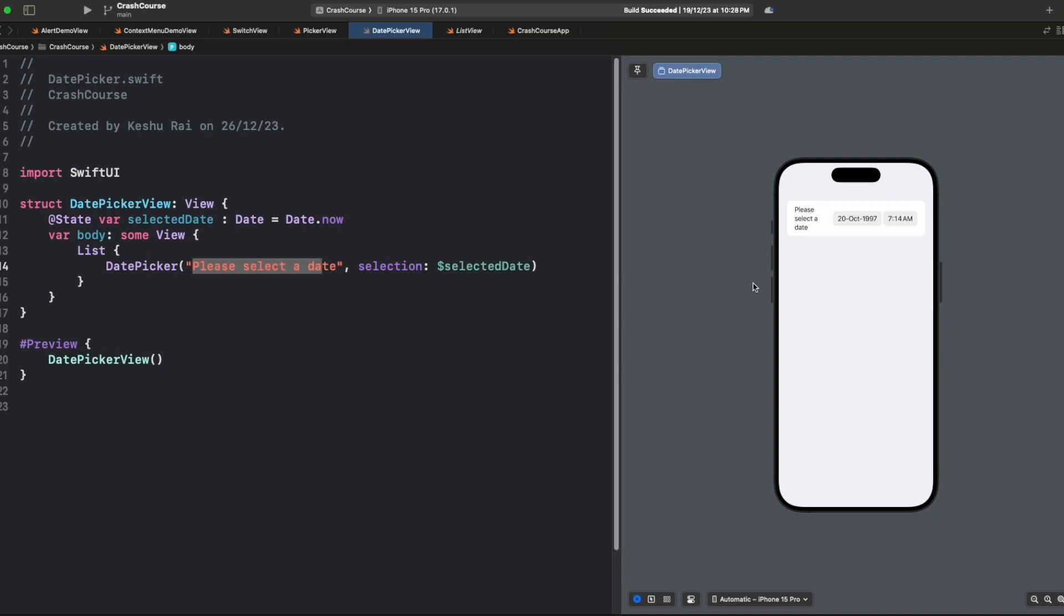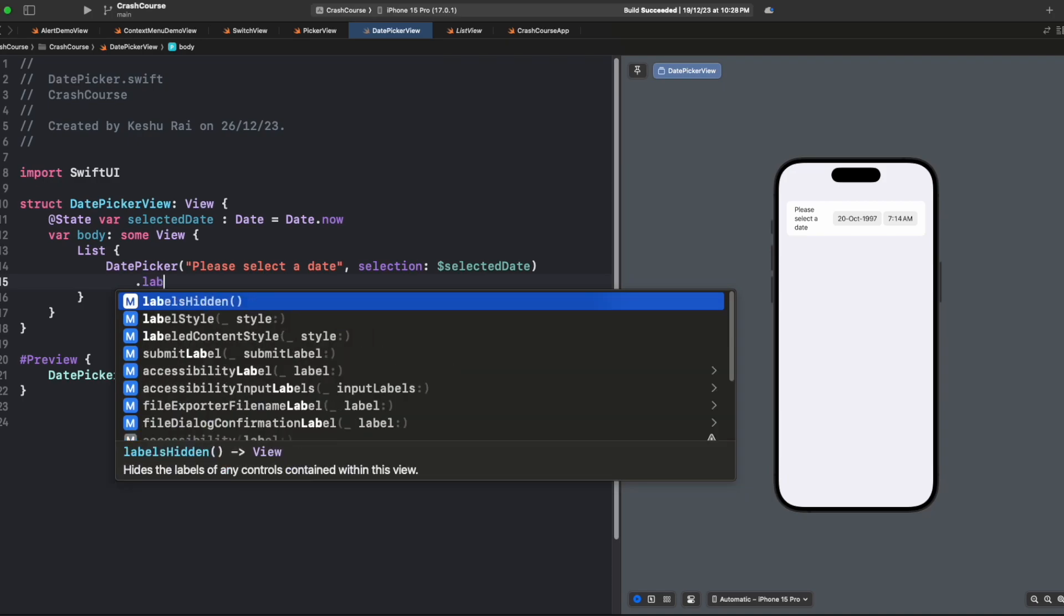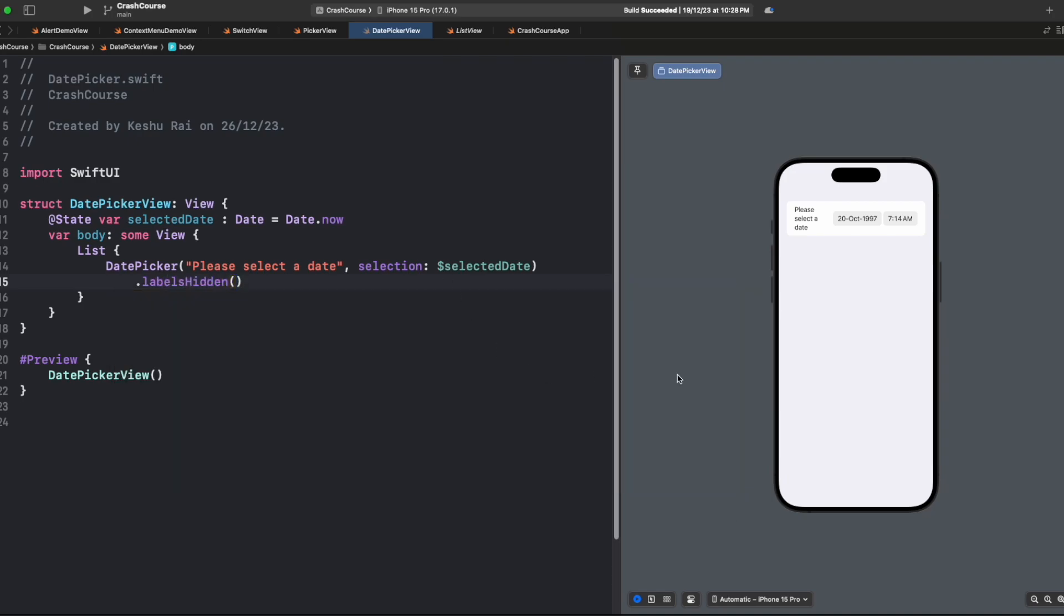We can click outside to dismiss this. You can see that this label is taking three lines and doesn't look good. Let's hide this label. We can say labelsHidden and this label will be hidden, and only the date picker will be visible.